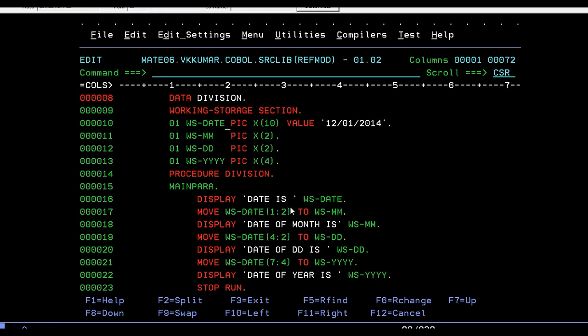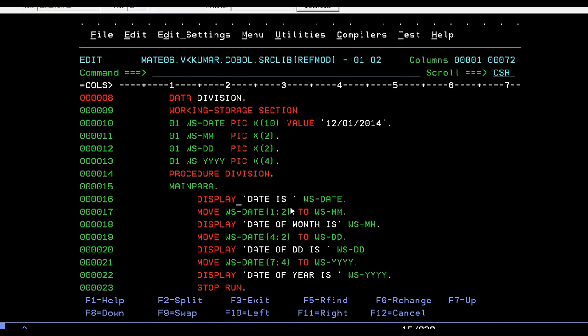Data division, working storage section. I declared four variables: one is WS-DATE, WS-MM, DD, and YY. And WS-DATE is storing a date. So now let's see how reference modification works.